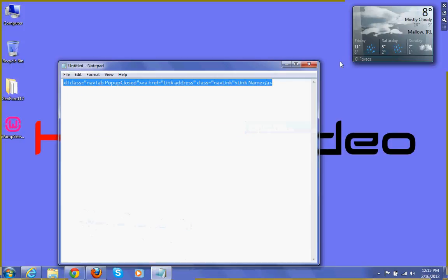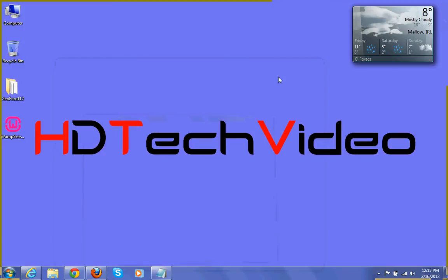Hope you guys enjoyed this video. Please do rate, comment and subscribe. Thank you.